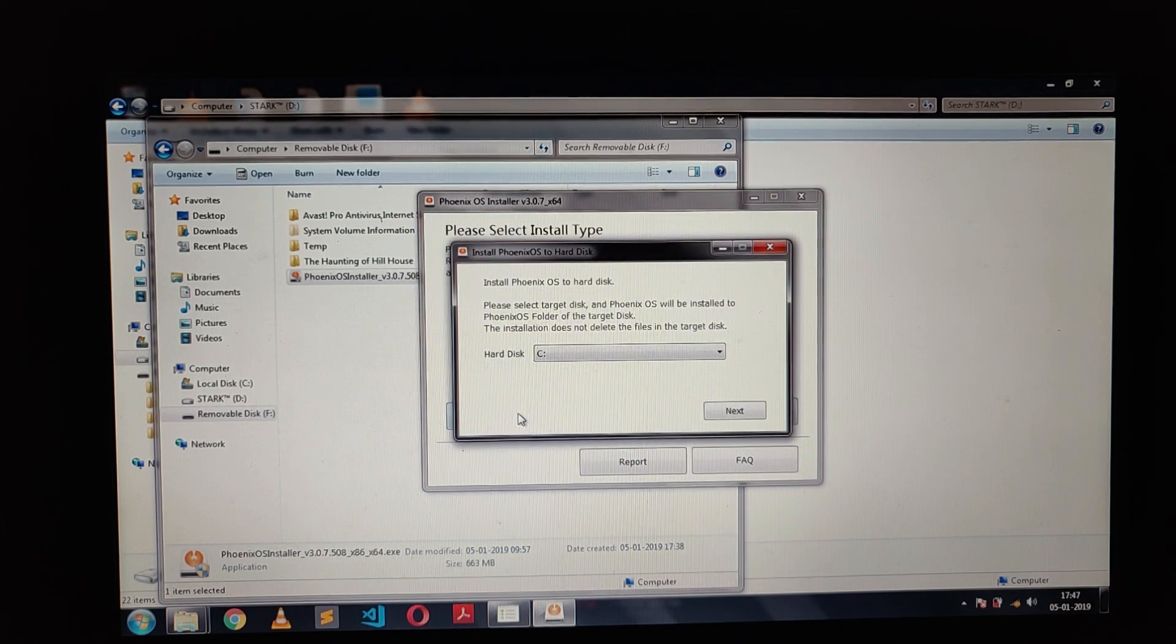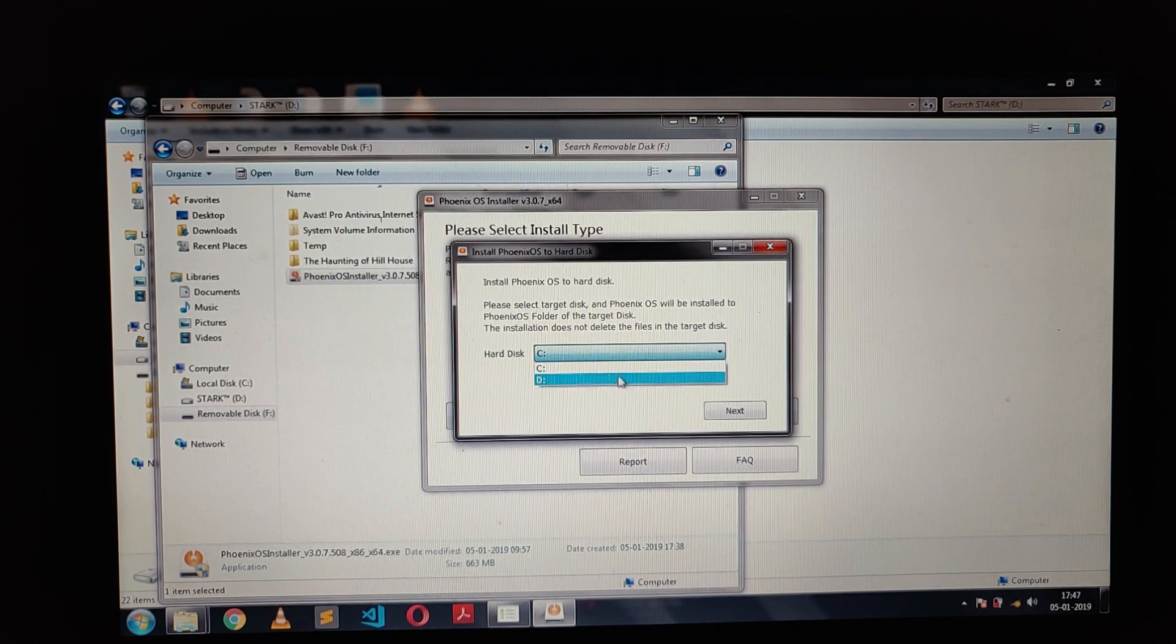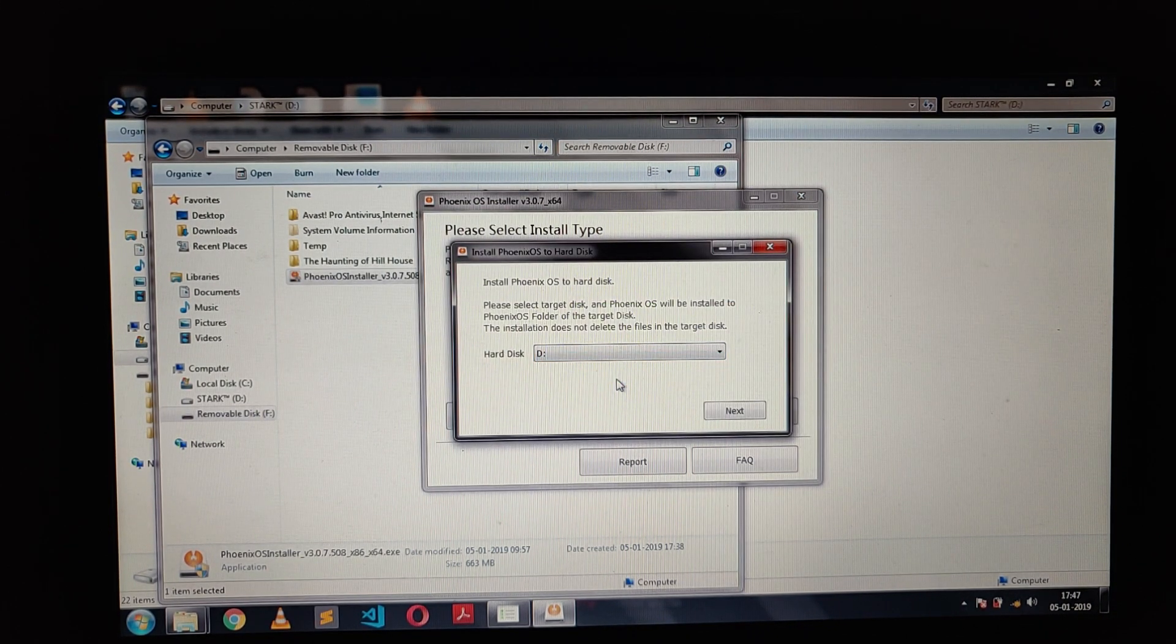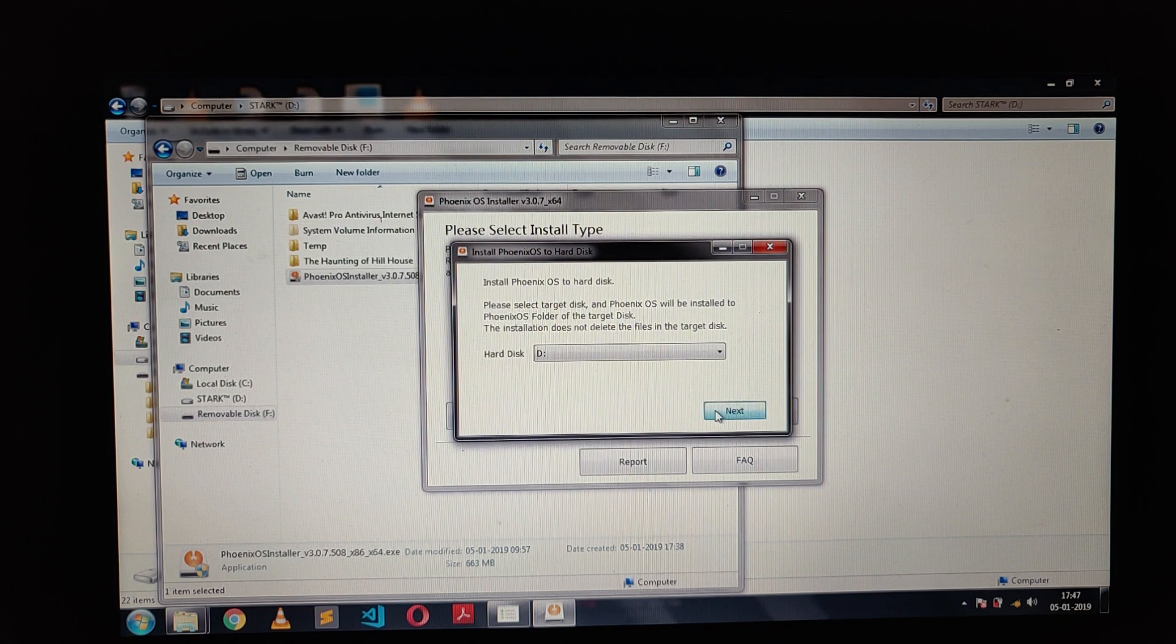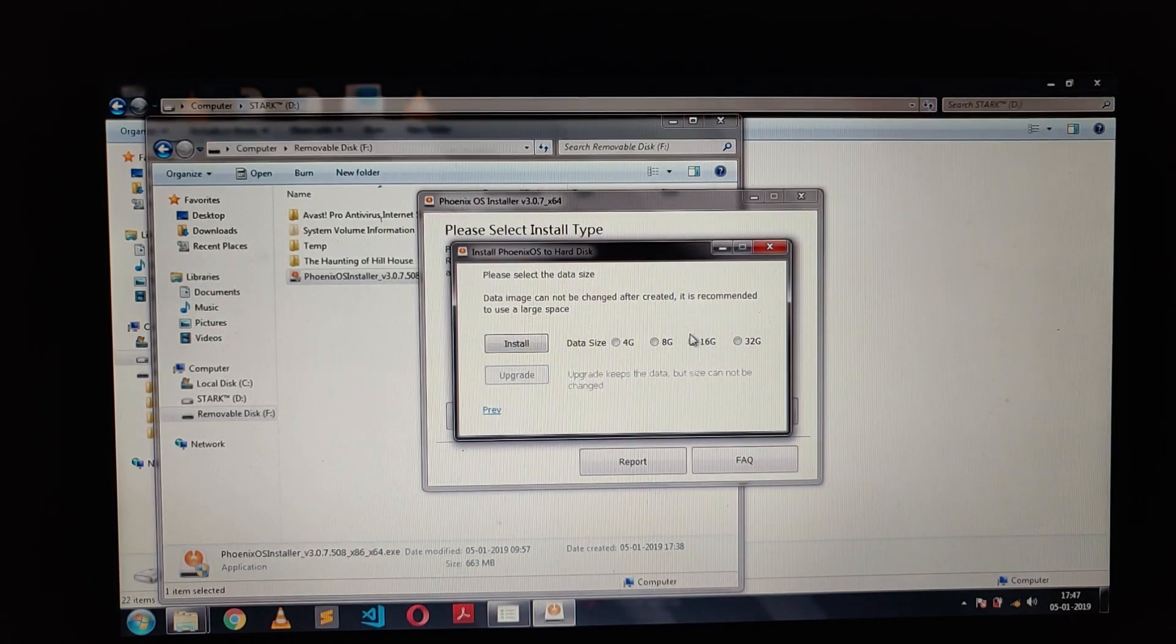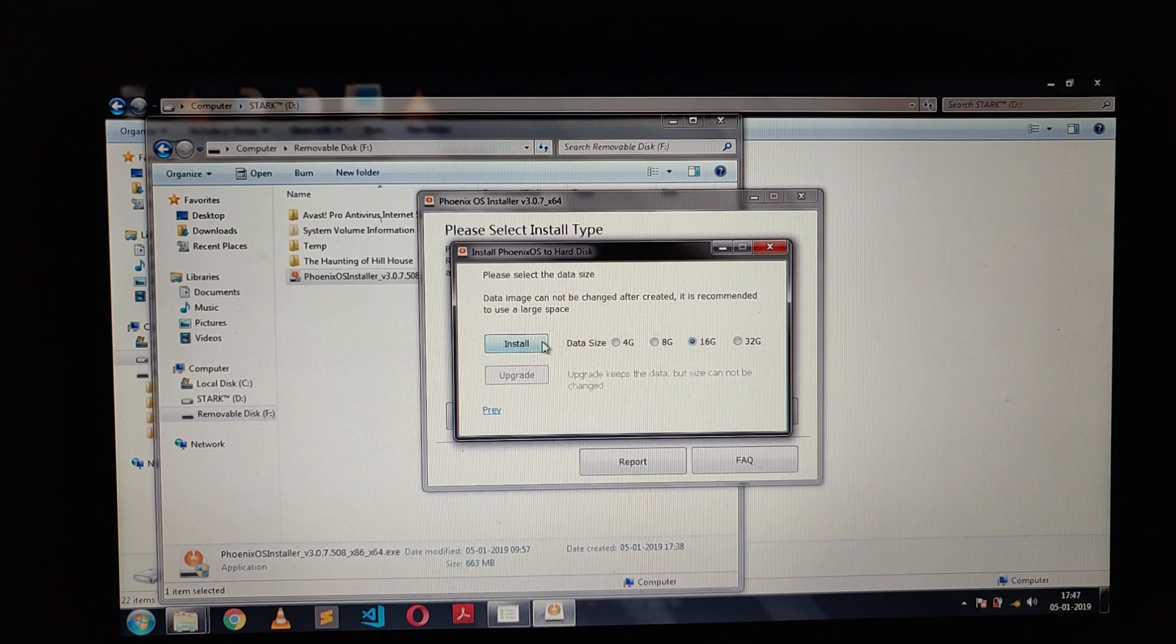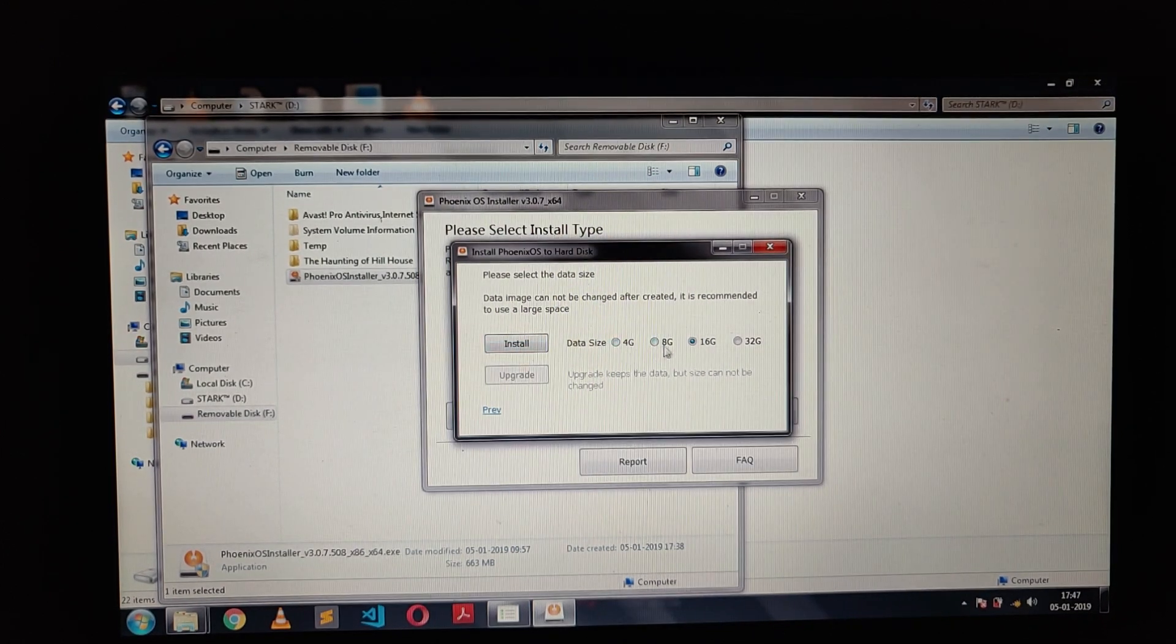Now click on install. Select the hard drive you want. I am here selecting the D drive. Click on next. Select the data size you want. I am here selecting 16 GB.